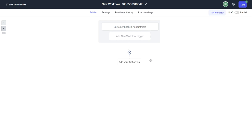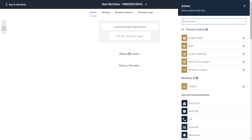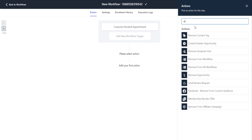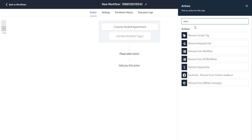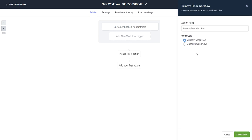For this example, I have a customer booked appointment and I want to remove them from another workflow. I'm going to click on the action item, remove. You'll see remove from workflow. Go ahead and click on that.